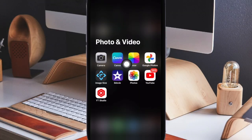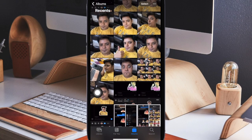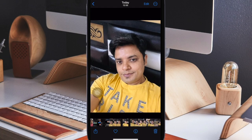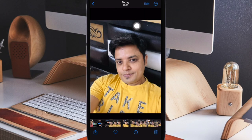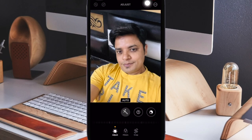First off, open the Photos app on your iPhone. Now select the photo or screenshot to which you want to add a cool live sticker. Then tap on the edit button at the top right corner of the screen. Then tap on the markup icon.